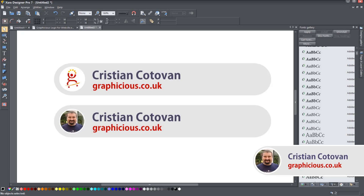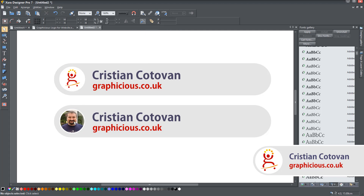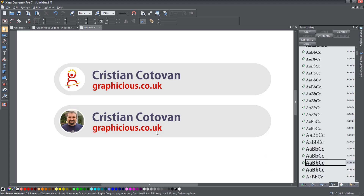Hello everyone, this is Christy and today I'm going to show you how I designed my badges for my videos — the ones that slide in and out with my logo and my picture, and also have my name and my website address. This is a very simple graphic project.